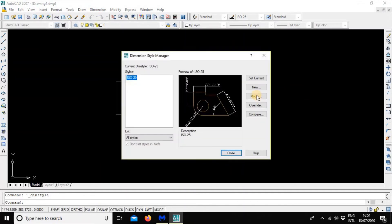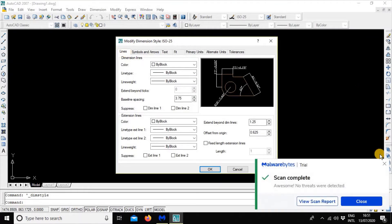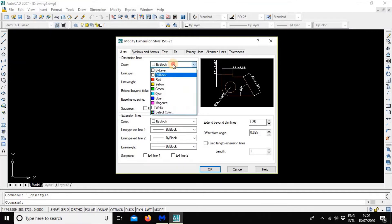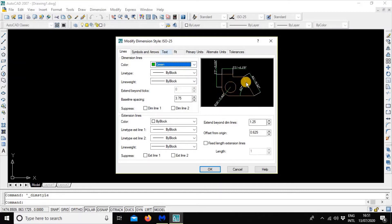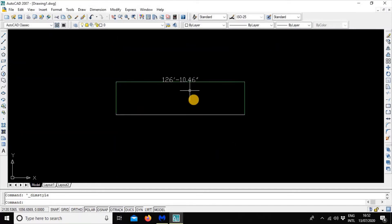Dimension Style, then Modify. Go to the Line color section. This is the dimension line, and this is the extension line. Let's change the dimension line color to green. So if we set the dimension line color to green, the white line is the main line and the green line is the measurement line. We can see it now.